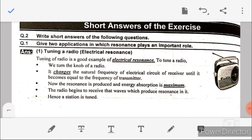Number one is tuning of radio — electrical resonance. Tuning of a radio is a good example of electrical resonance. To tune a radio, we turn the knob of the radio; it changes the natural frequency of the electrical circuit of the receiver until it becomes equal to the frequency of the transmitter. Now resonance is produced and energy absorption is maximum, and the radio begins to receive those waves which produce resonance in it. Hence a station is tuned.